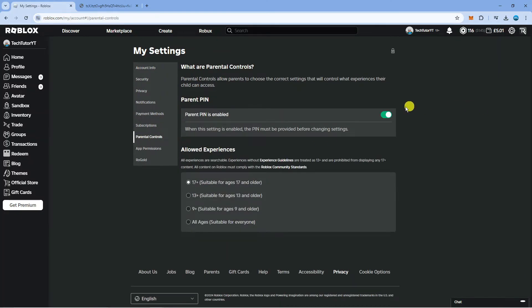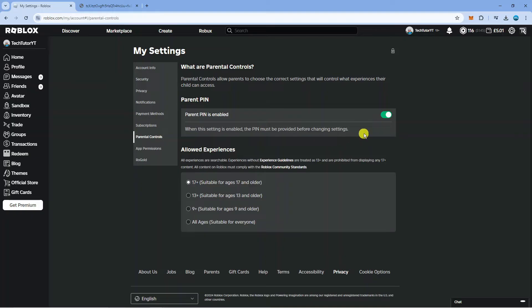What you need to do next from here is you want to make sure you've got parental pin enabled. If you don't have this turned on, you want to go ahead and turn this on and set one up for your account.